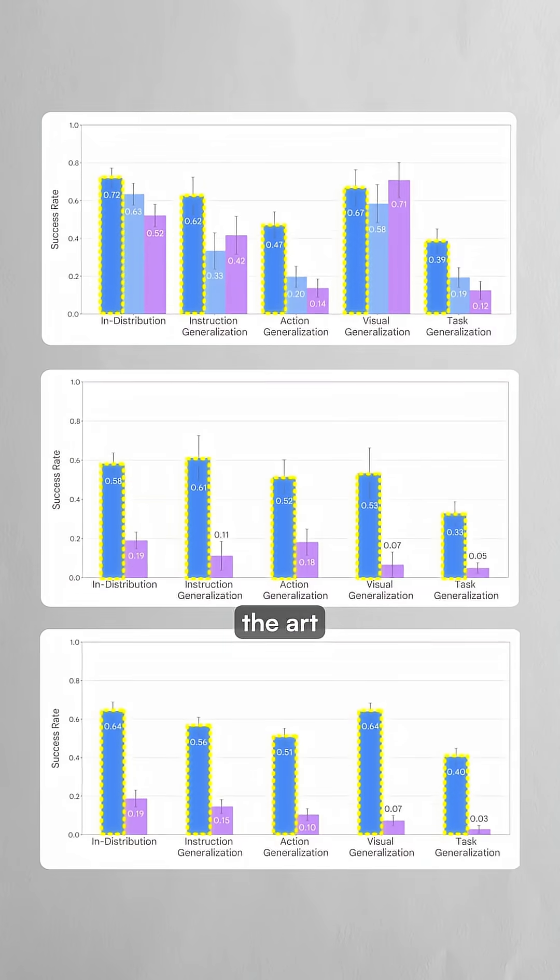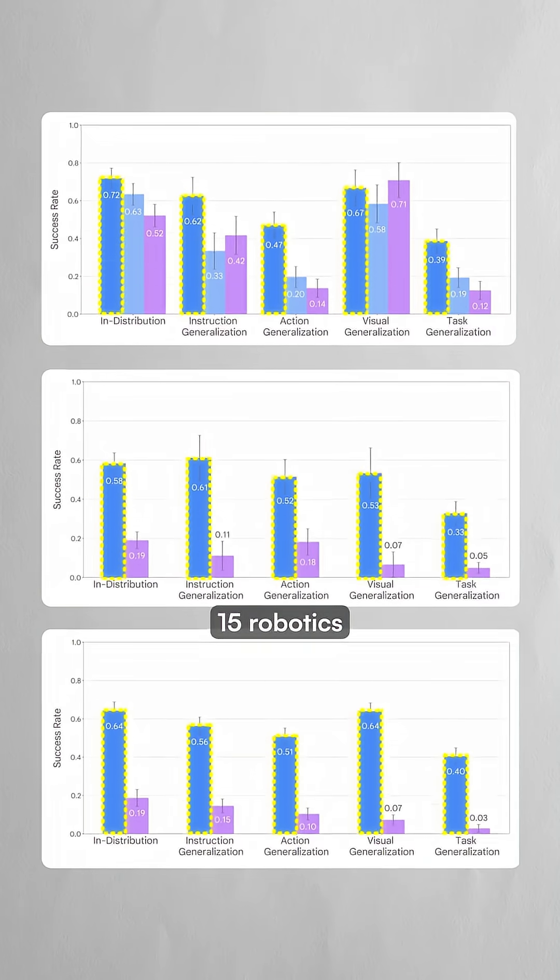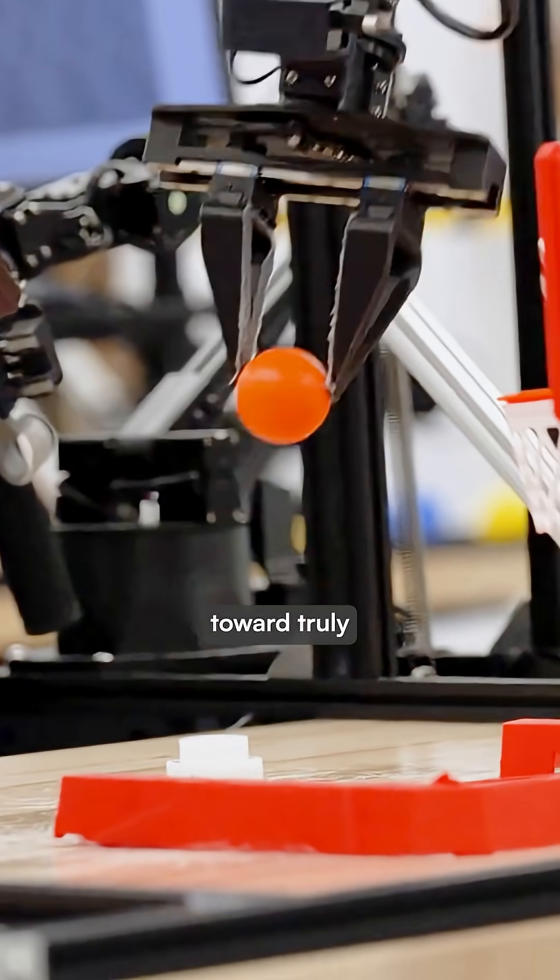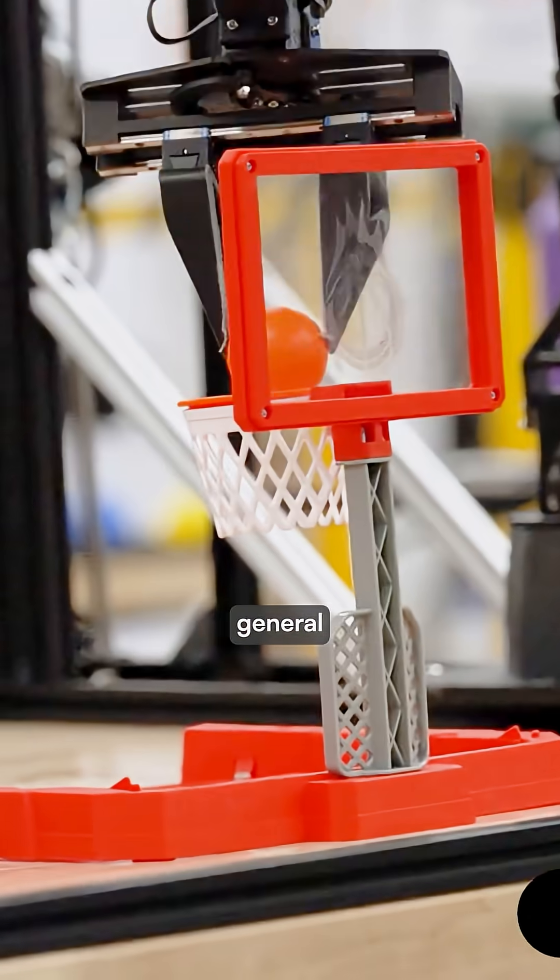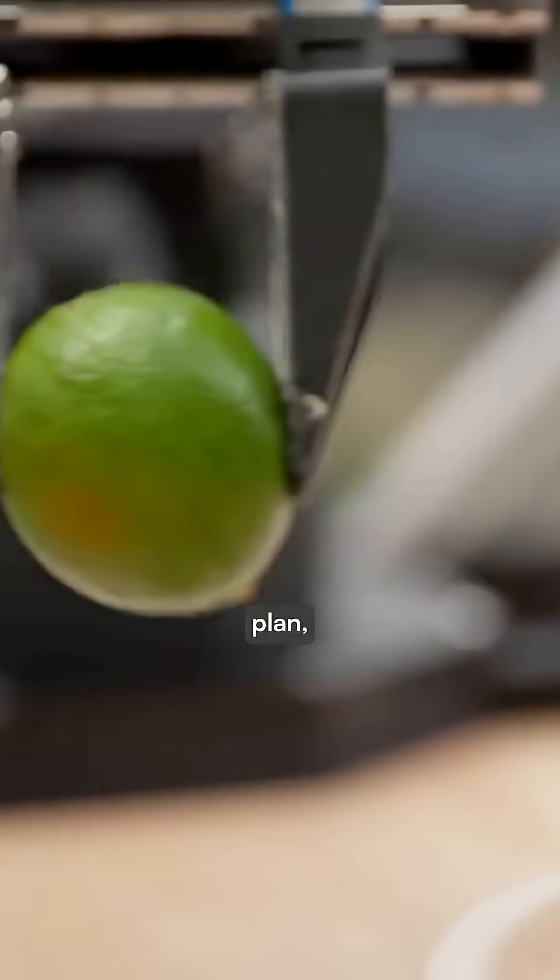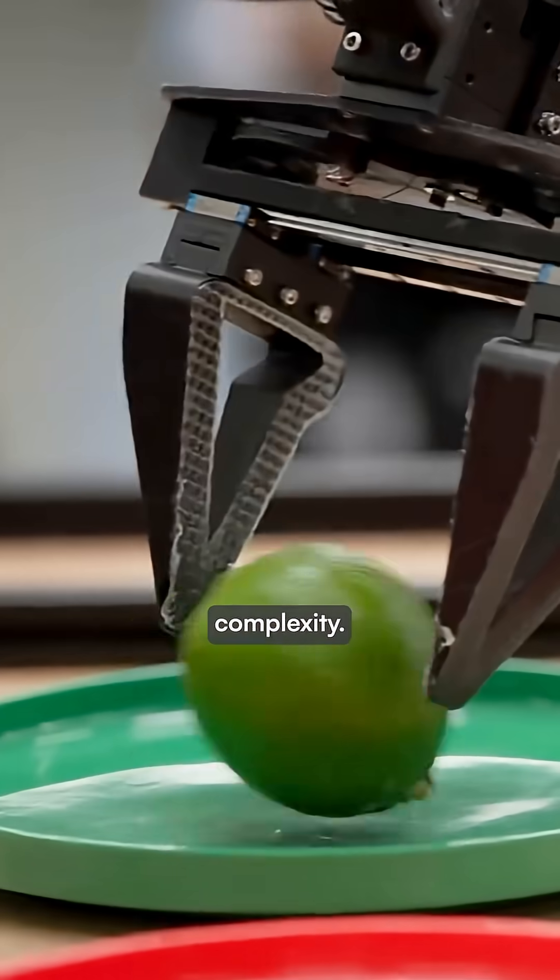Google achieved state-of-the-art performance across 15 robotics benchmarks, marking a major step toward truly general-purpose robots that can reason, plan, and adapt to real-world complexity.